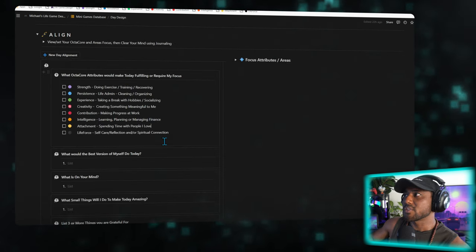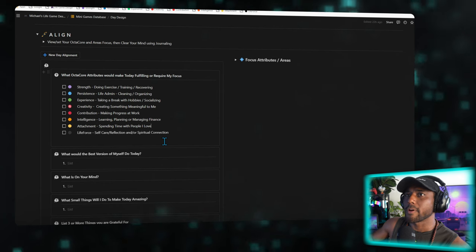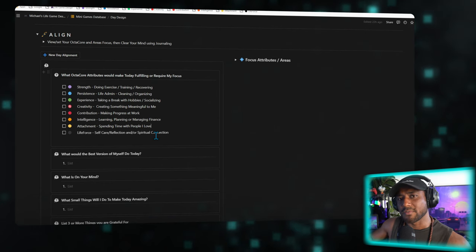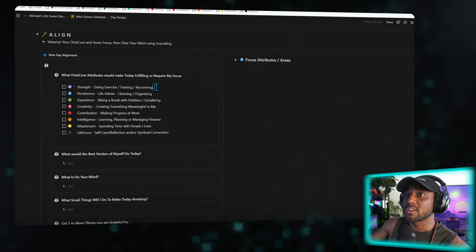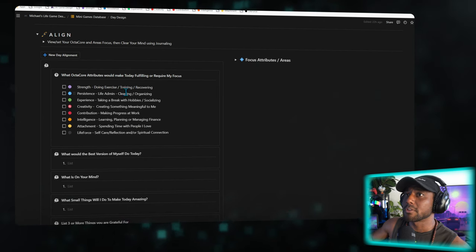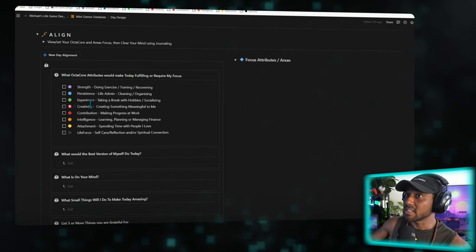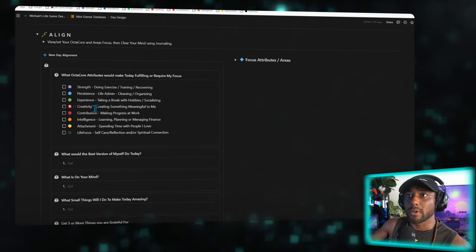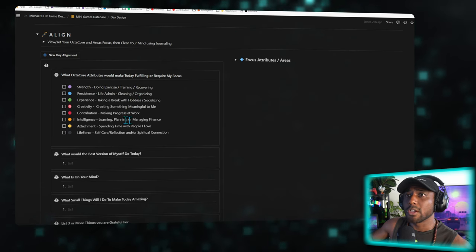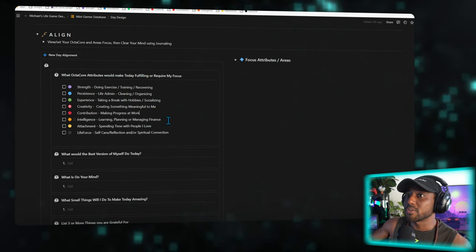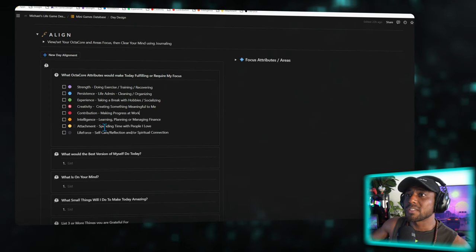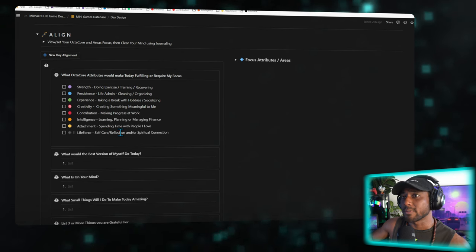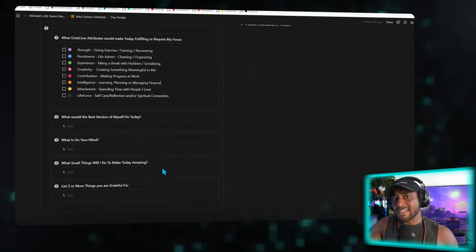The next stage is to align, and we're going to use the OctaCore framework to help us realize what is the true purpose of today. Is it strength, doing exercise, training and recovering? Is it persistence, doing life admin, cleaning and organizing things? Is it experience, taking a break with hobbies and socializing? Or creativity, creating something meaningful? Contribution, making progress at work? Intelligence, learning, planning, or managing finances? Attachment, spending time with the people I love? Or is it life force, self-care, reflection, and spiritual connection?